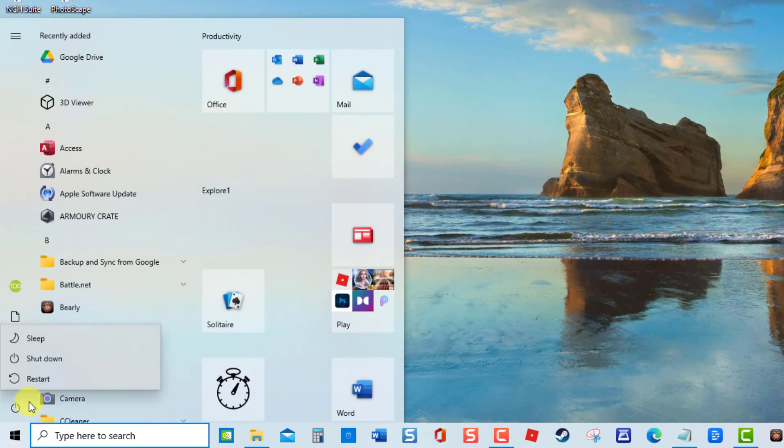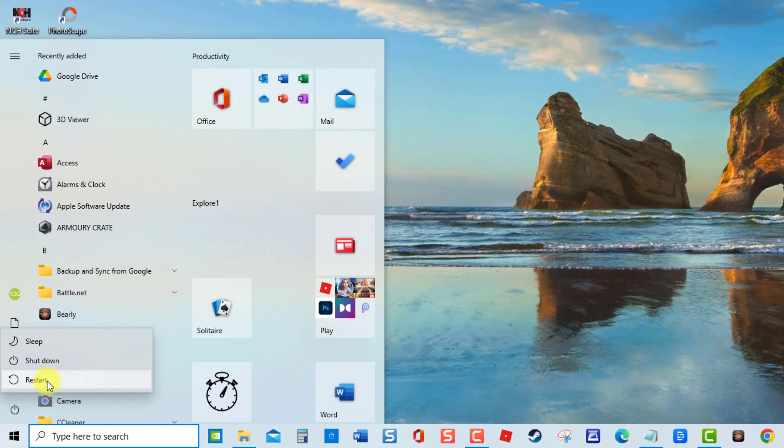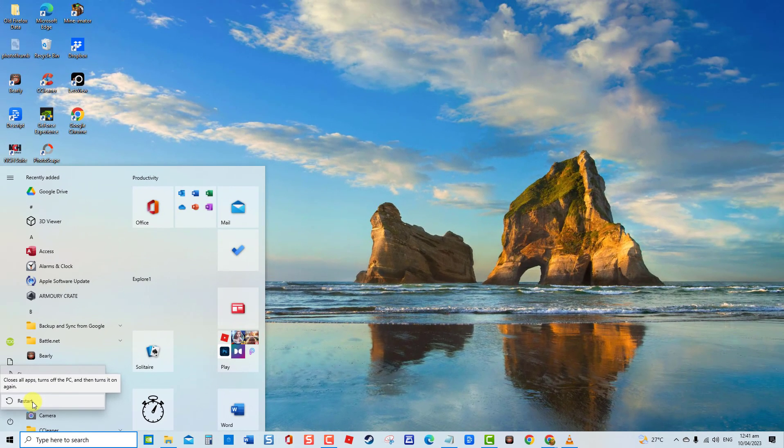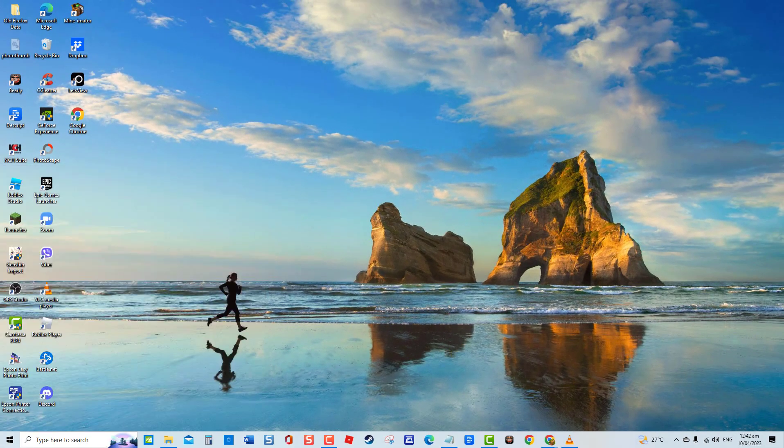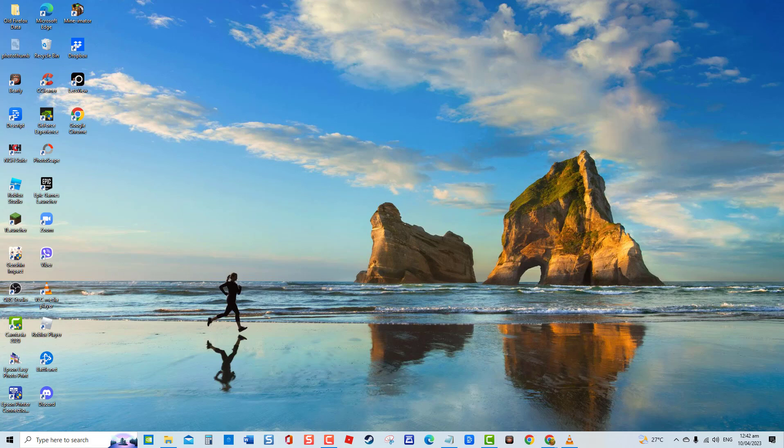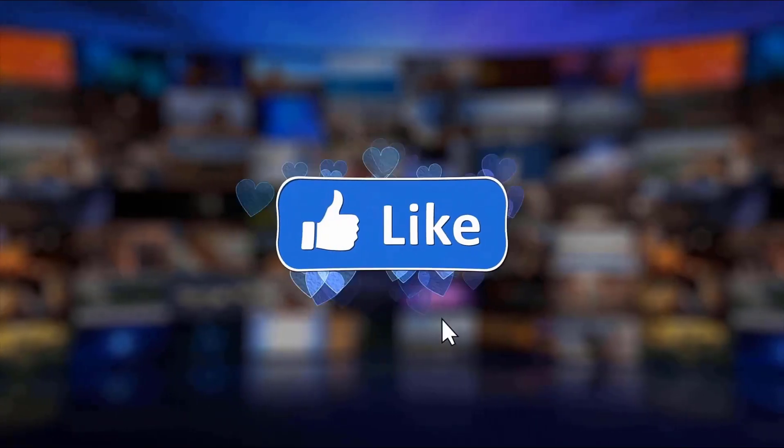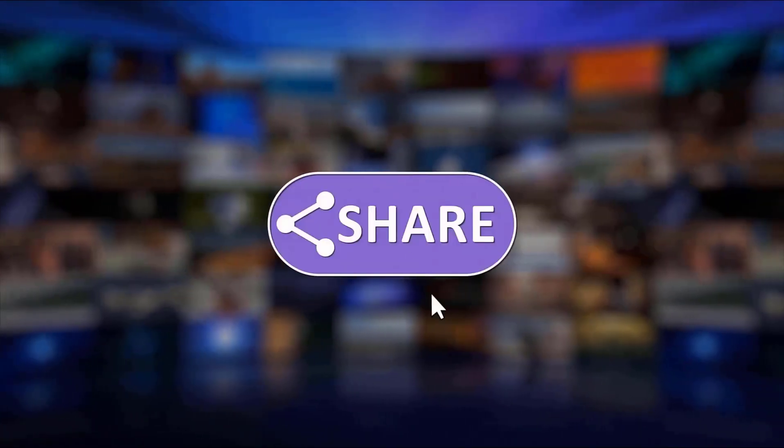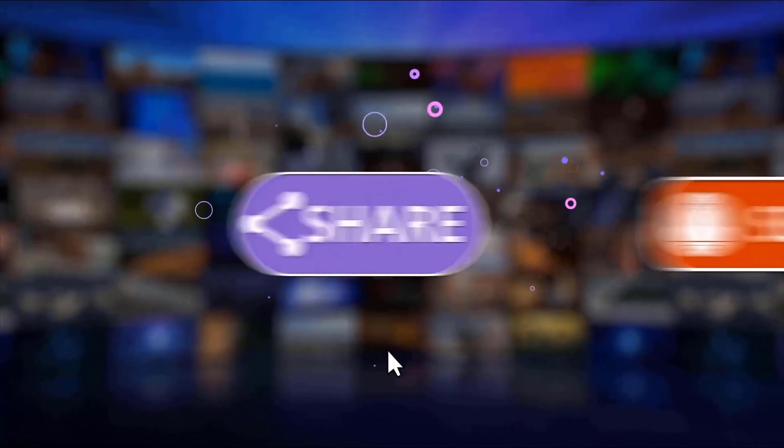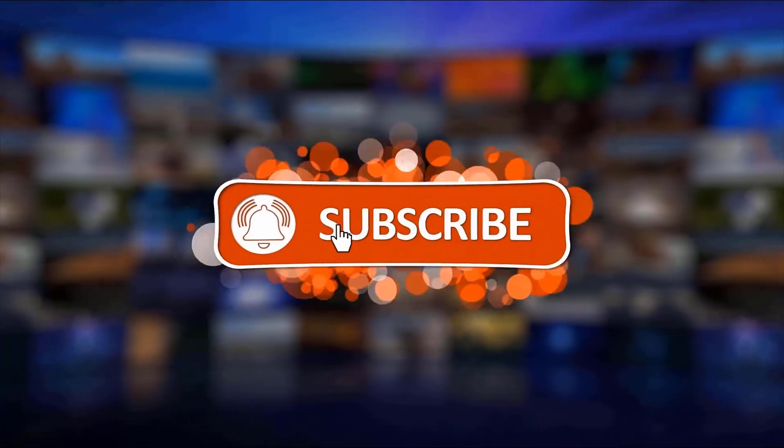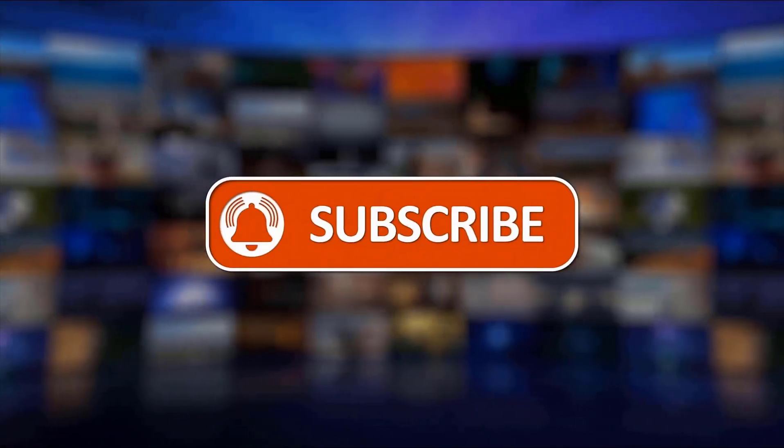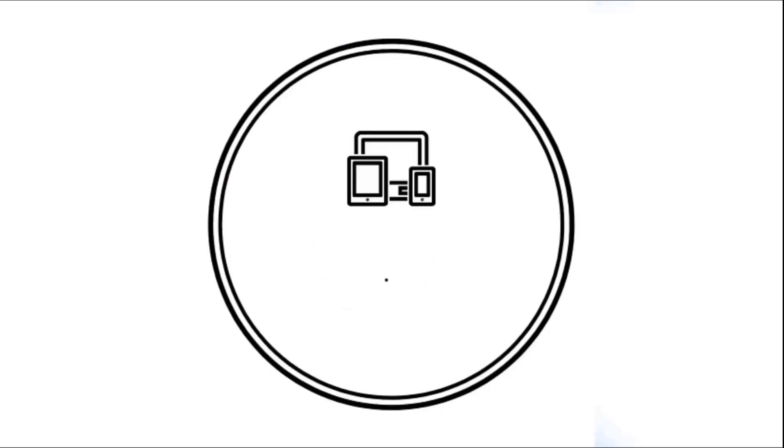Once computer completely reboots, check if the issue still persists. And that's it. I hope this guide has been helpful. Please support us by clicking like, share, subscribe, and hit the notification bell for more troubleshooting videos.